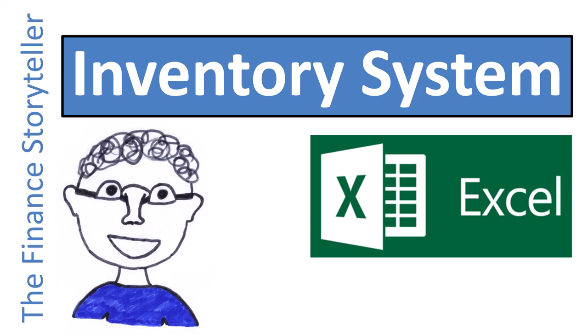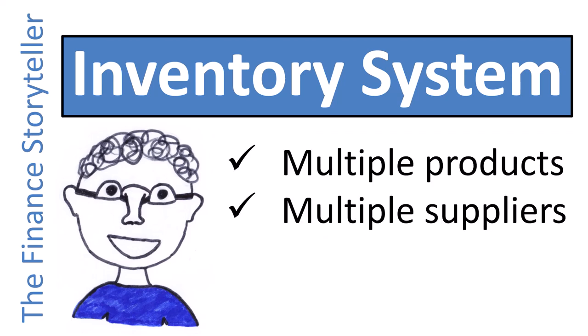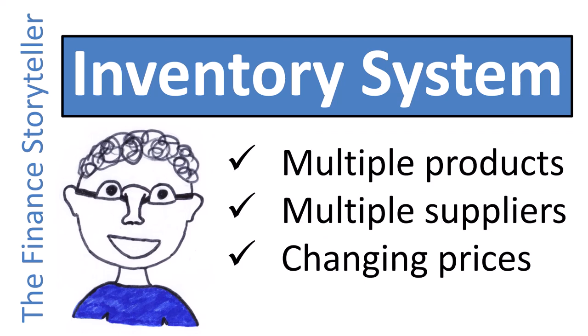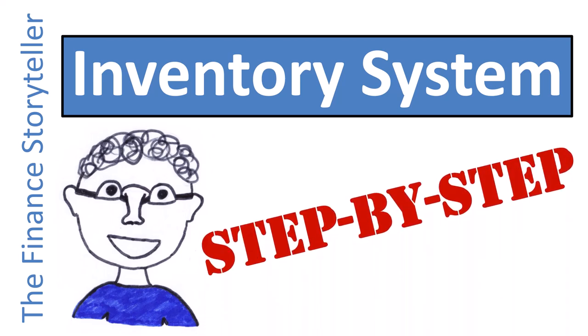How to create an inventory management system in Excel that can deal with multiple products, multiple suppliers, and fluctuating purchase prices? Let me show you step by step how to build a simple spreadsheet that can help you track inventory units as well as inventory value.